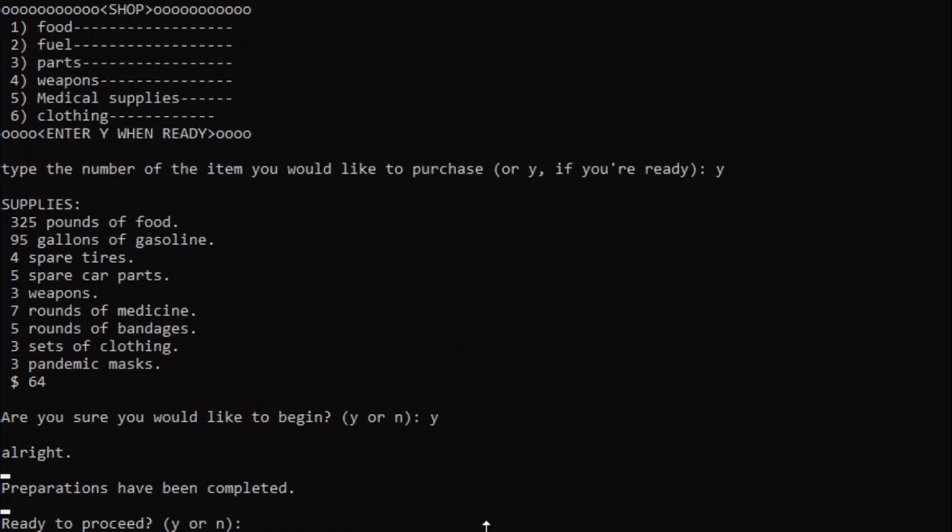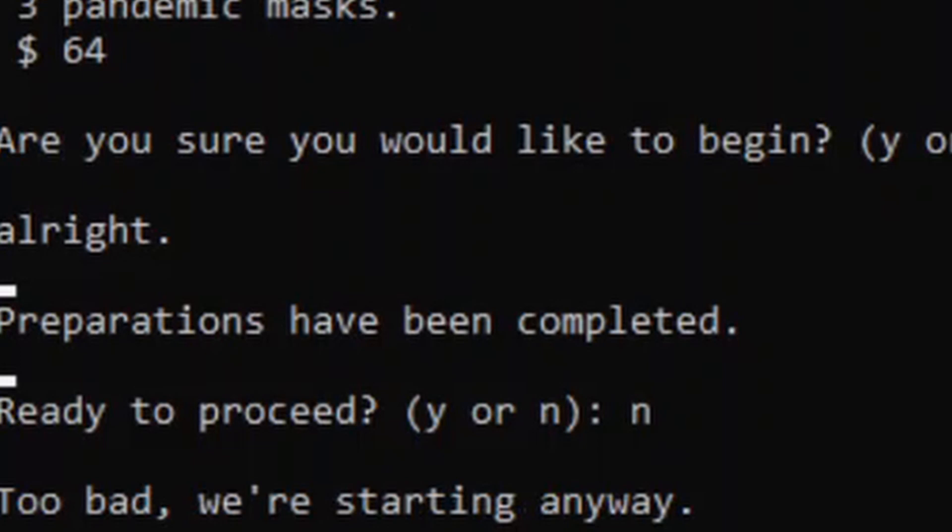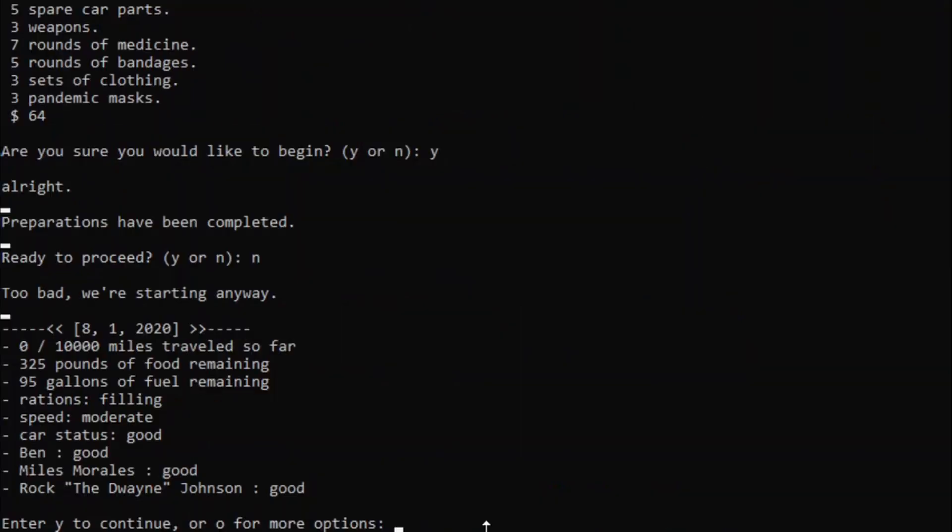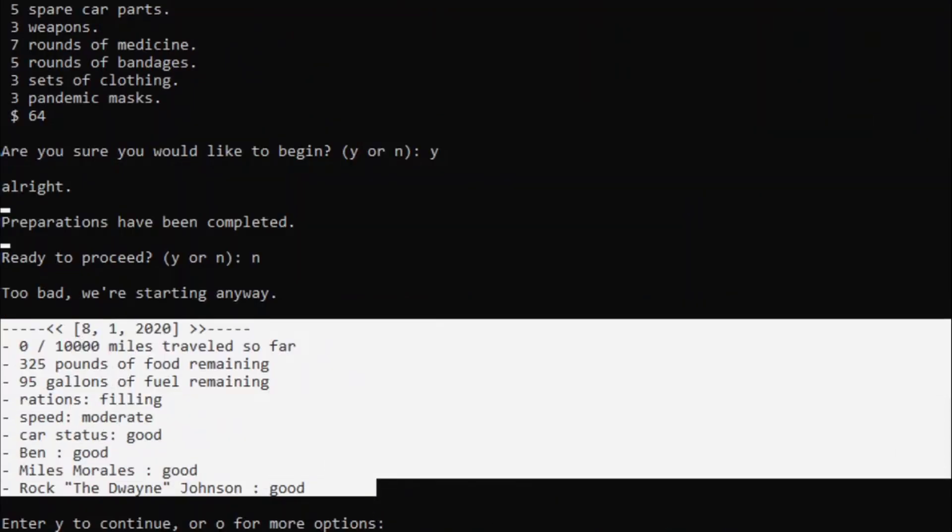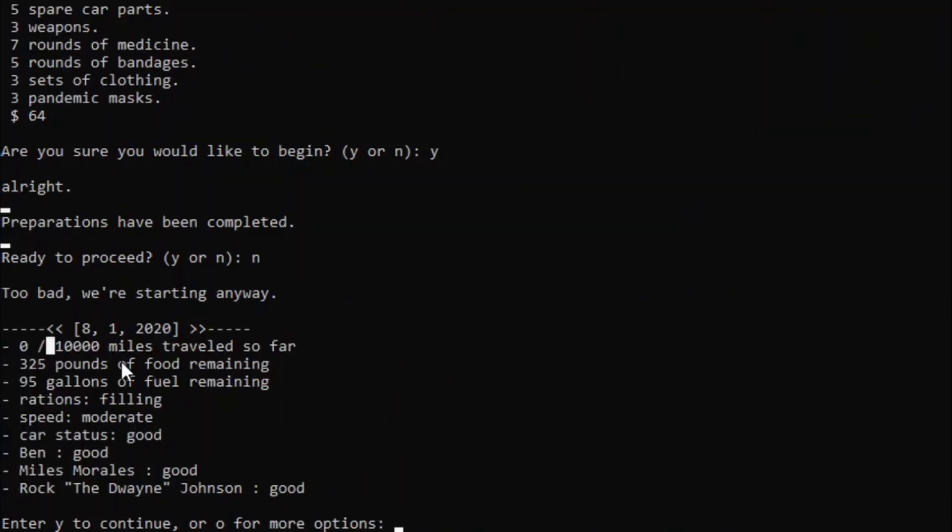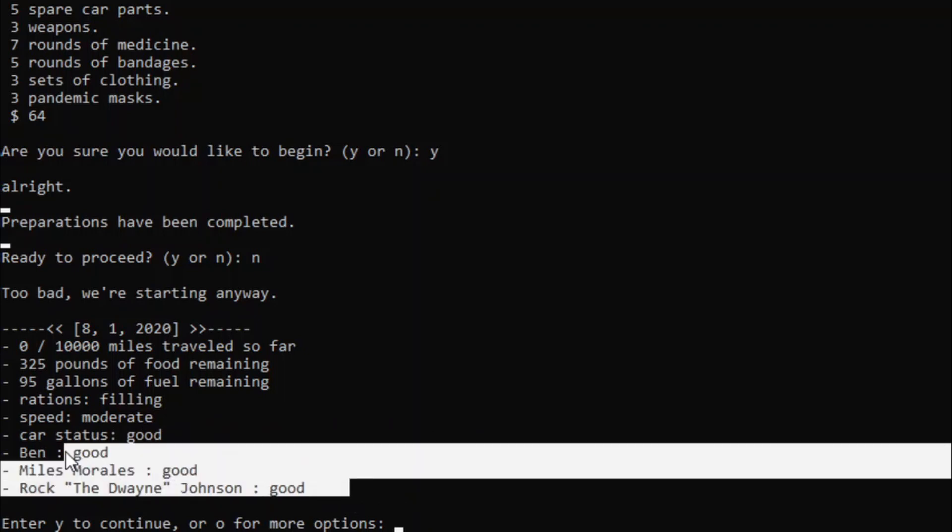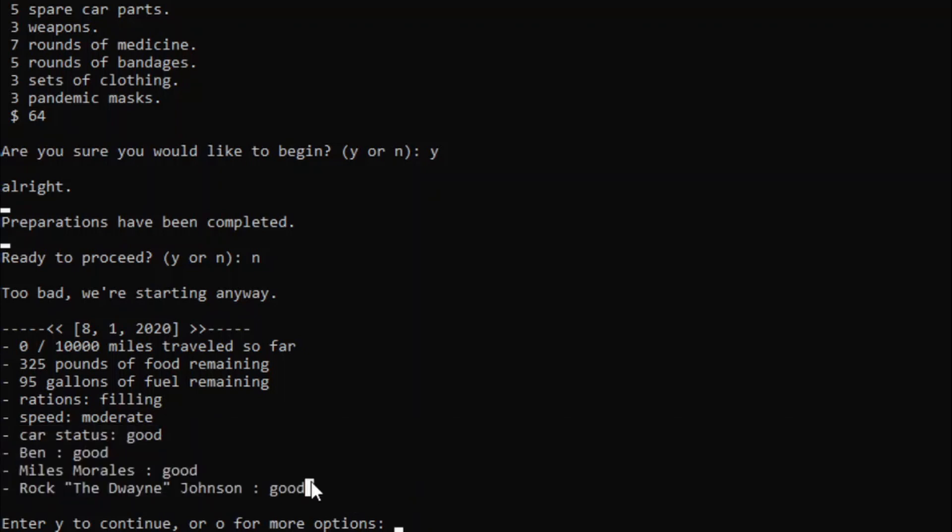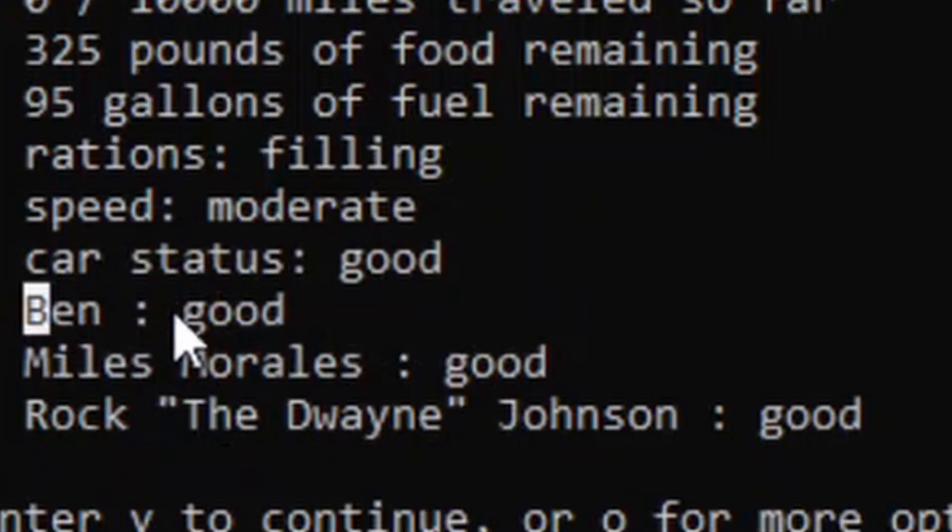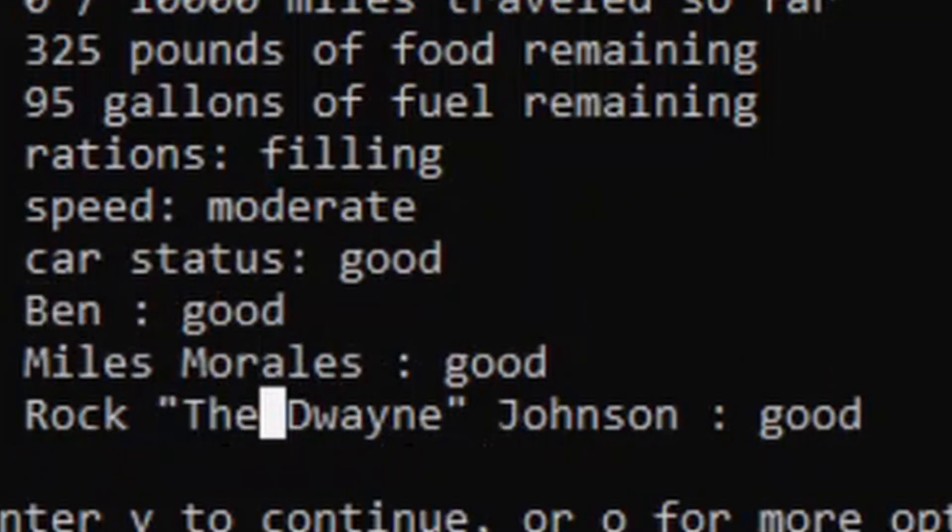And I think we're ready to begin. Ready to proceed. Oh, but what if we want to go back and check the shop? Too bad, we're starting anyway. Every single day it'll show up this menu of how far we've traveled, the amount of food and fuel we've consumed, our rations and speed that we can modify, the status of our car, and the status of everyone else. And so far, me, Miles Morales, and Rock the Dwayne Johnson are looking nice and healthy.